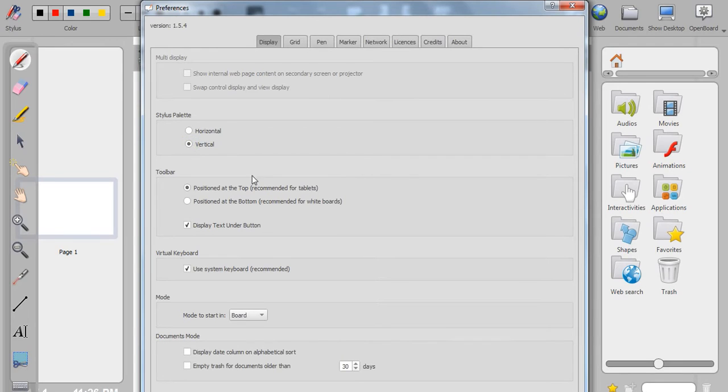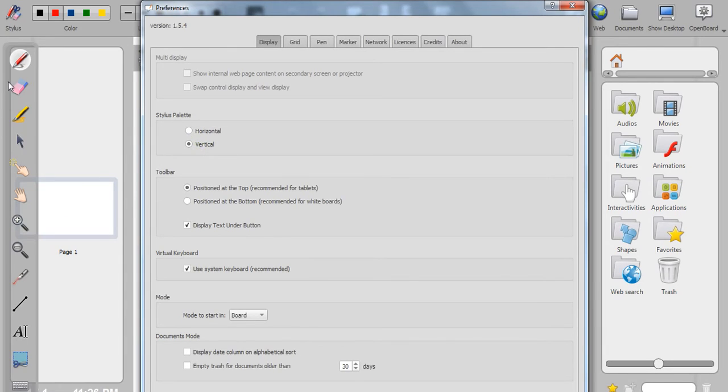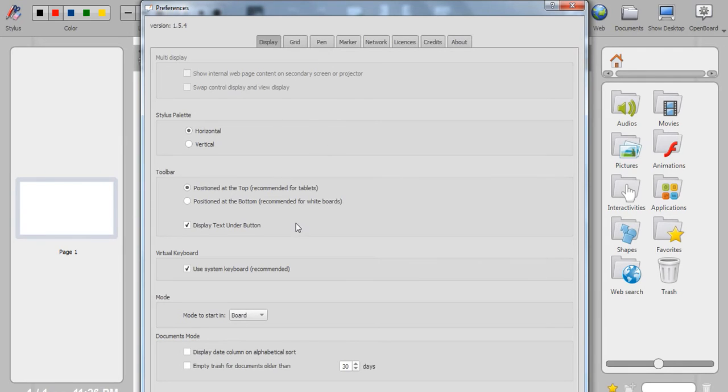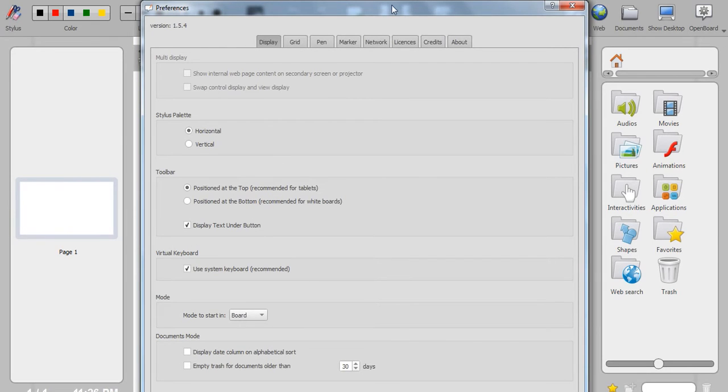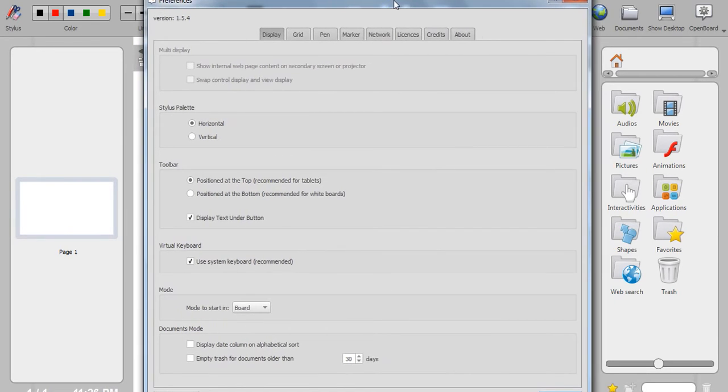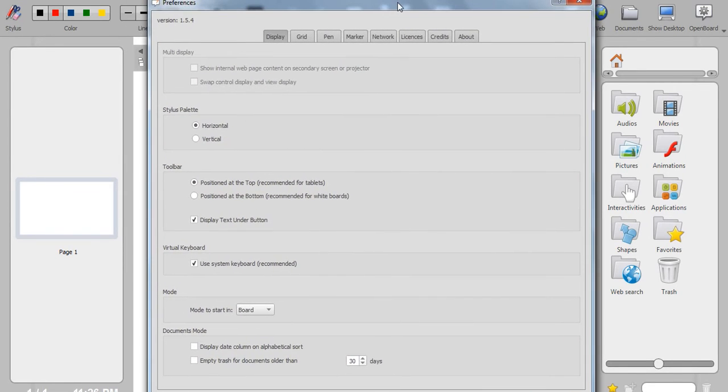In the preferences, you can see the stylus palette can be made horizontal as well as vertical. If I make it vertical, it will appear here. If I make it horizontal, it will appear at the bottom. You can see this is the stylus toolbar. This is the only change which I find that needs to be changed if somebody is not comfortable with the horizontal toolbar.